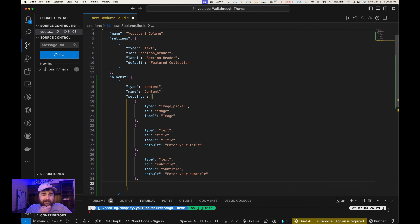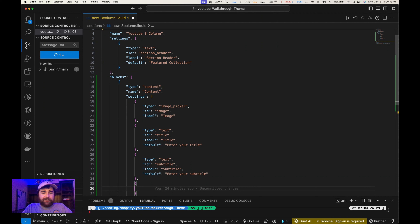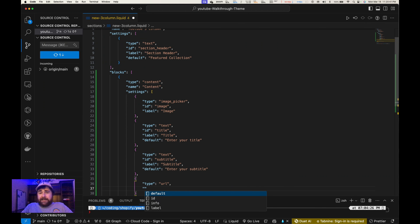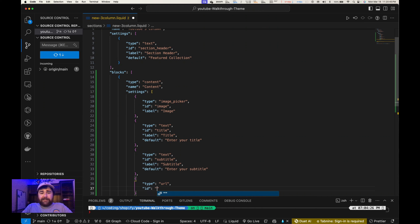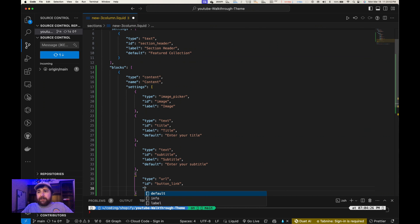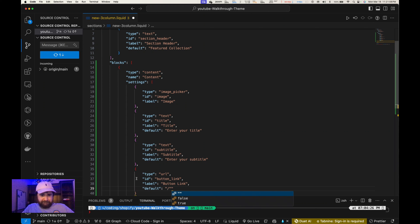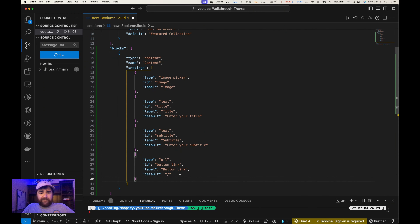Below that we'll create another field — another object in here — and this will be a URL because we're going to link each card to a collection or page. We'll give this a type of 'url', an ID of 'button_link', a label of 'Button link', and then we'll give it a default value of just a slash. If it's anything else for the default you can run into some errors, so the slash is the safe choice.